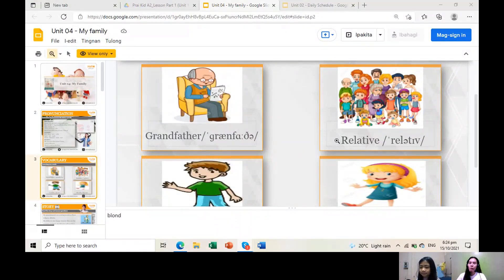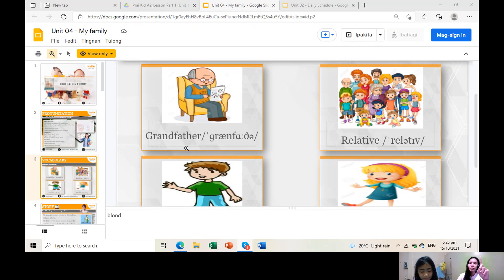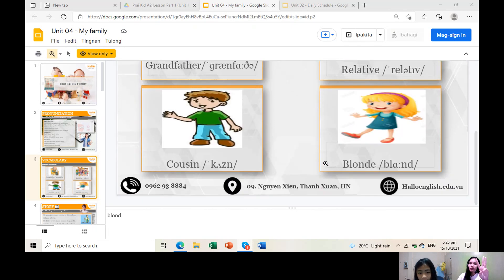Okay, can you see me? Yes, okay, I'll share my screen again. Okay, can you see it now? Yes. So can you tell me the four words that we have learned? Grandfather, number two — relative, very good. Number three — closest, and number four — blonde. Very good.